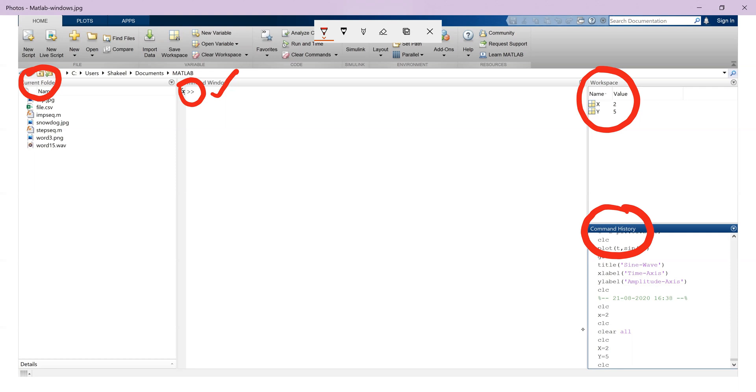Now before I talk about other windows that we can have in MATLAB, I want to talk about if we want to see these windows on our screen or not. For this, let me switch to MATLAB.